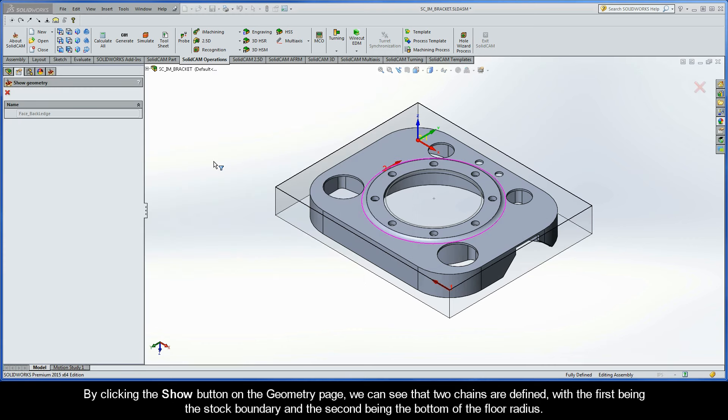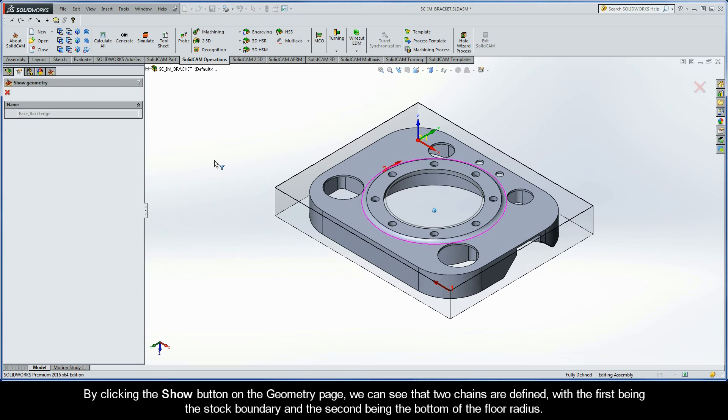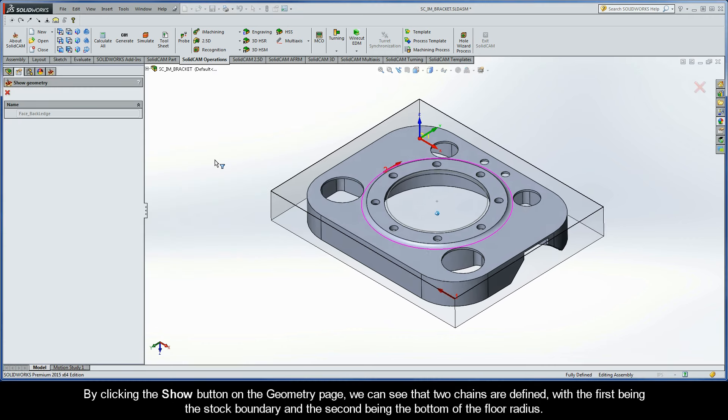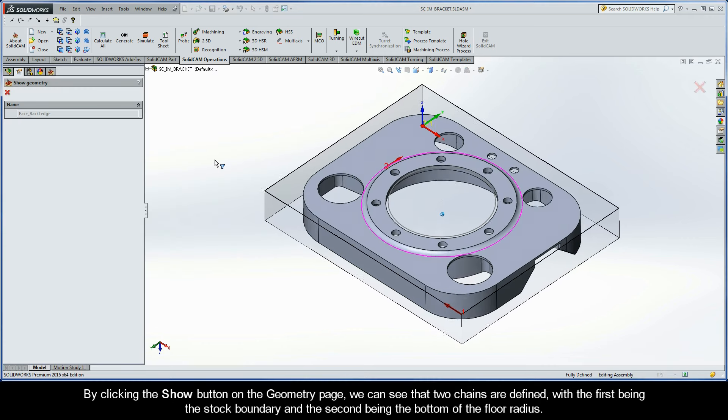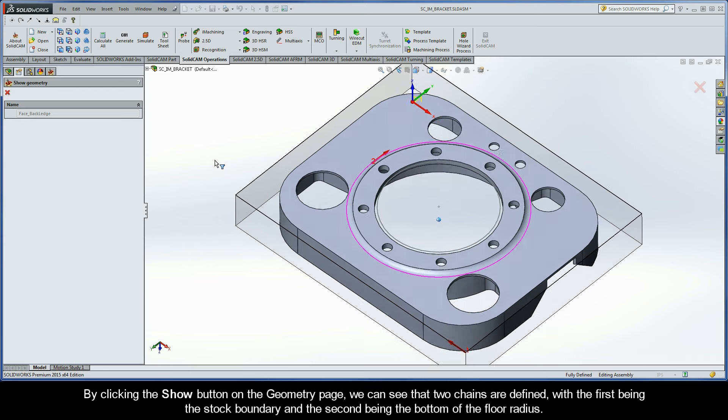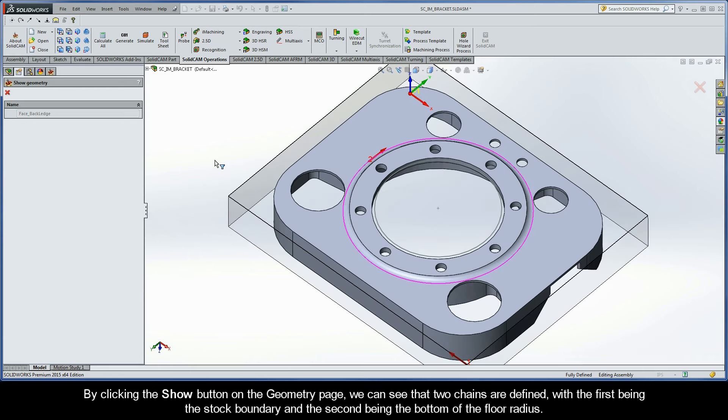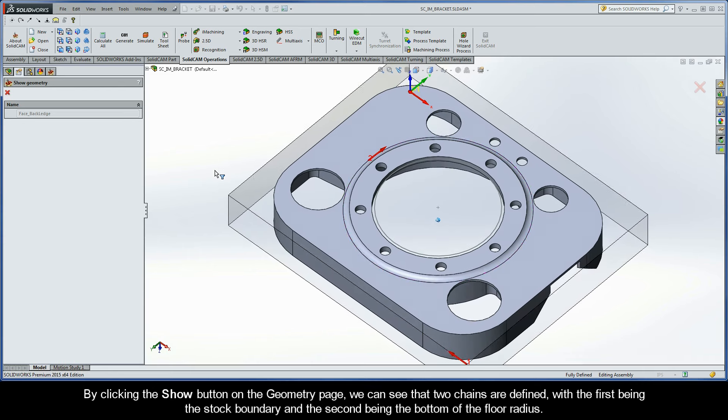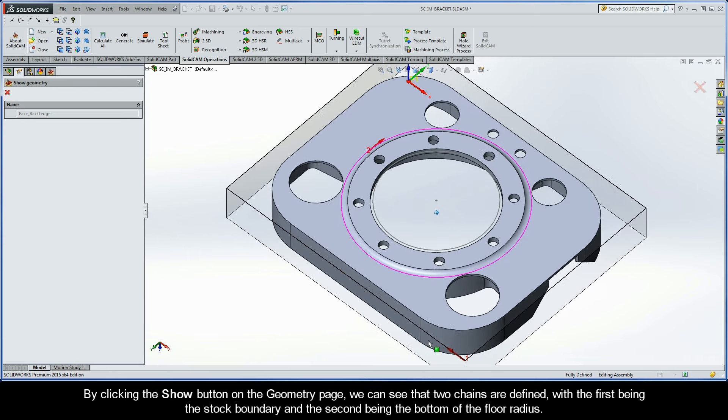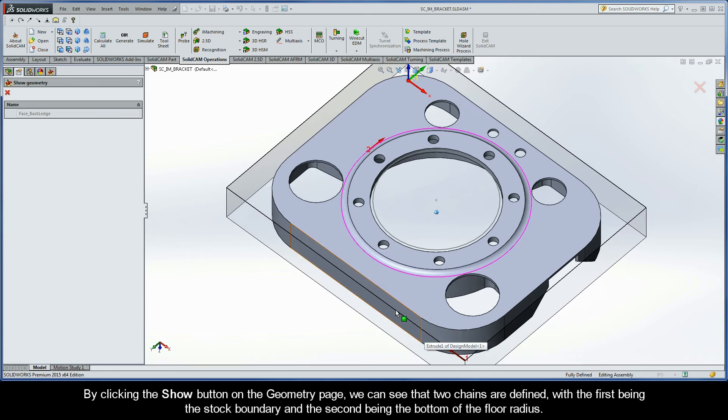By clicking the Show button on the Geometry page, we can see that two chains are defined, with the first being the stock boundary and the second being the bottom of the floor radius.